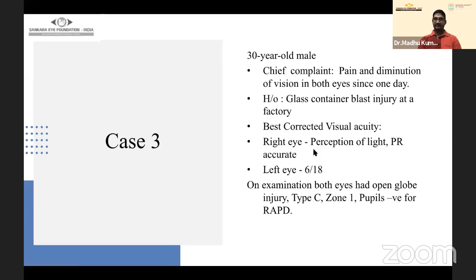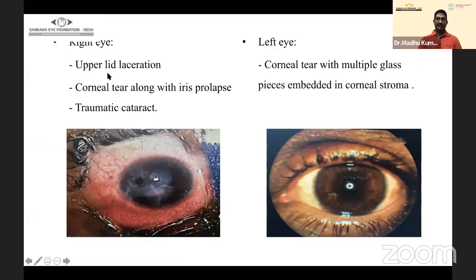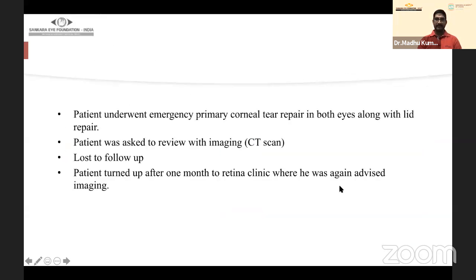Case 3: A 30-year-old male presented with pain and diminution of vision since one day, following a glass container blast injury at a factory. Best corrected visual acuity was PL/PR accurate in the right eye and 6/18 in the left. Both eyes had open globe injury type C, zone 1, with pupils reactive. Right eye: upper lid laceration, corneal tear, iris prolapse, and traumatic cataract. Left eye: corneal tear with multiple glass pieces embedded in the corneal stroma.